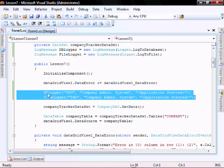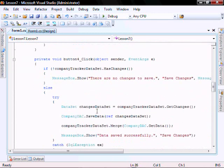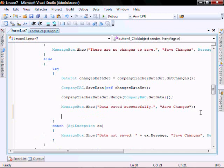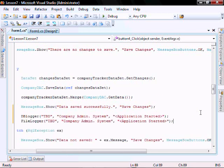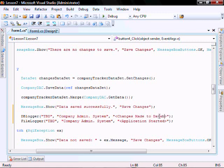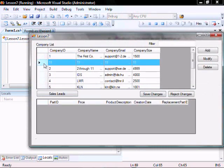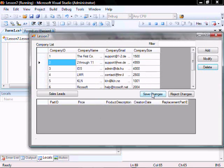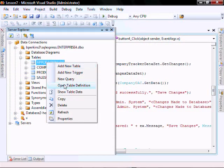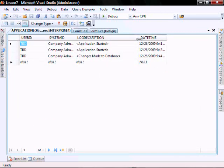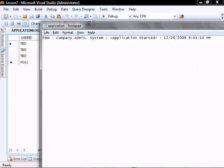Let's copy this and go to button click. We want to log every time that changes have been made to the database. Let's run it and see. Let's delete this and put 'save changes'. Let's check in our database — sure enough, 'change is made to database'. Let's look in our log file and close that down.